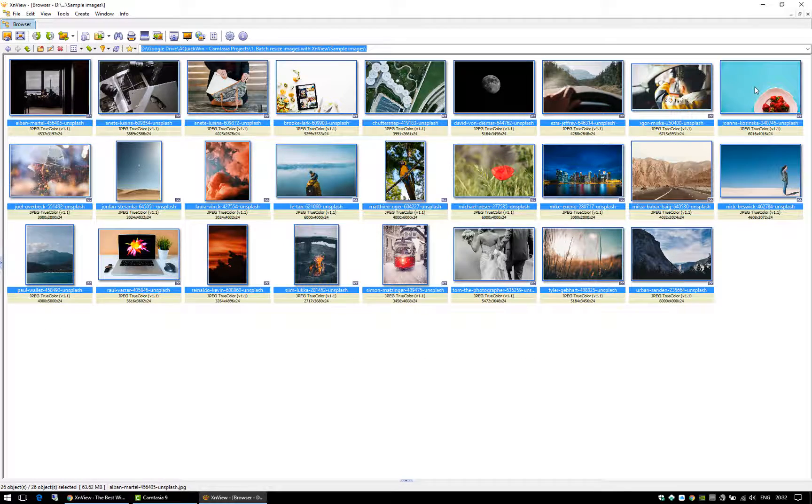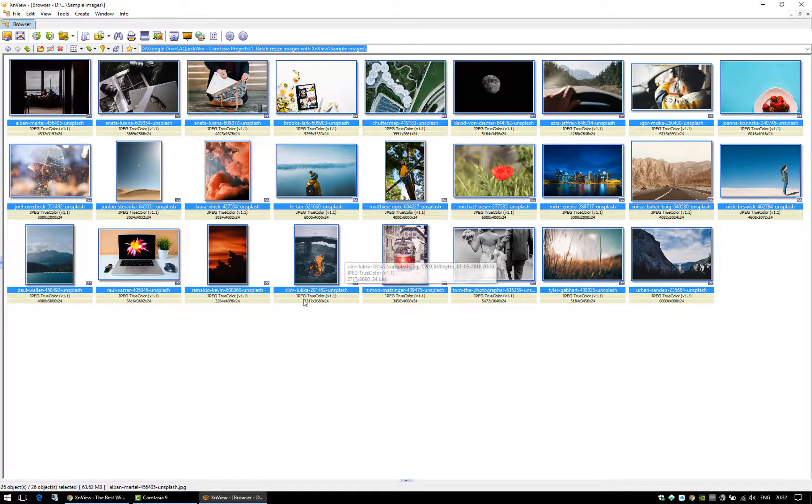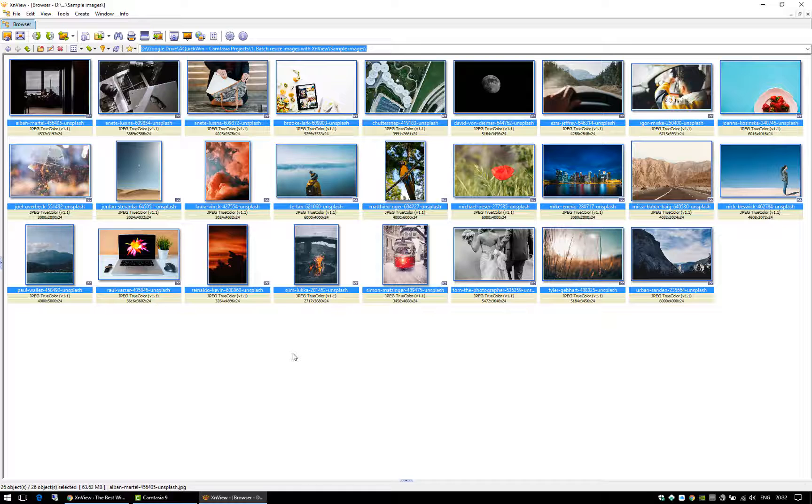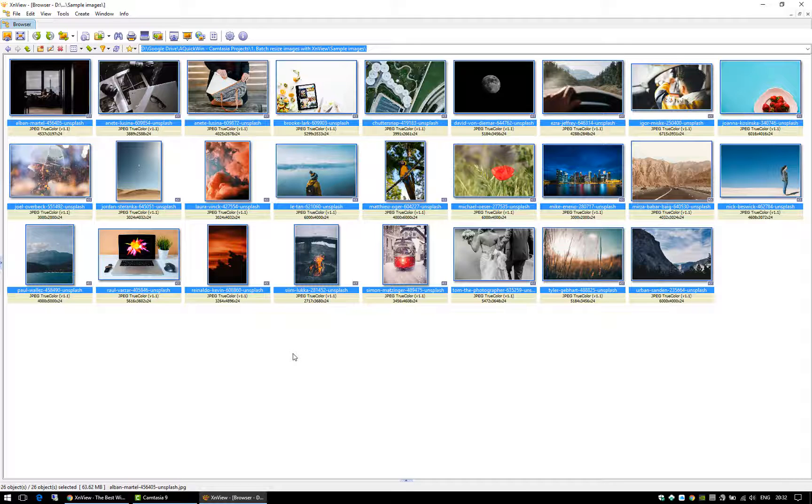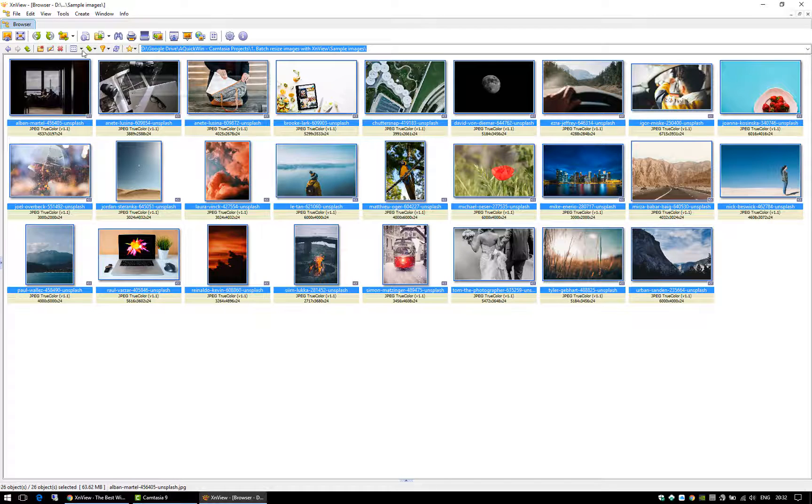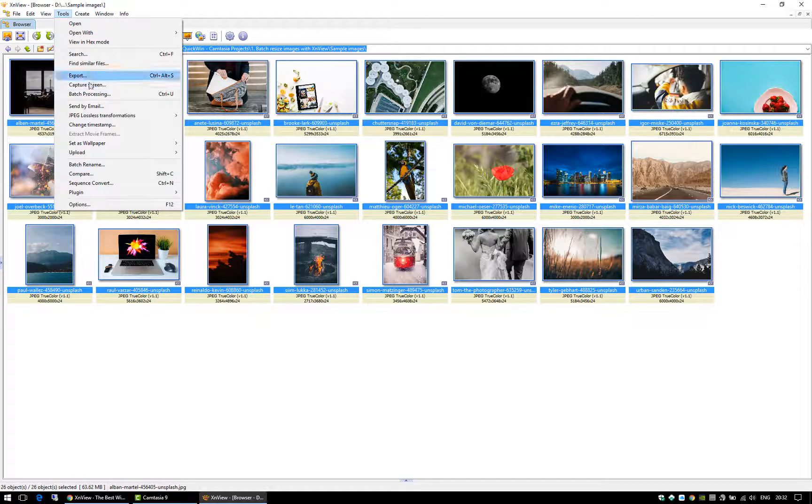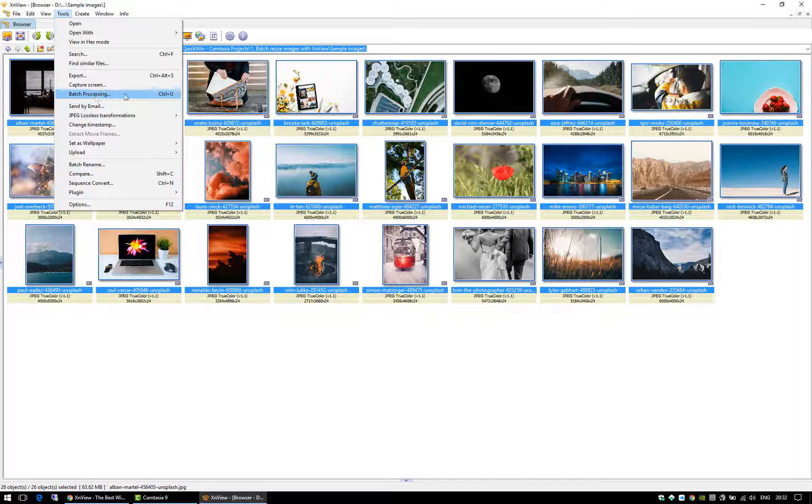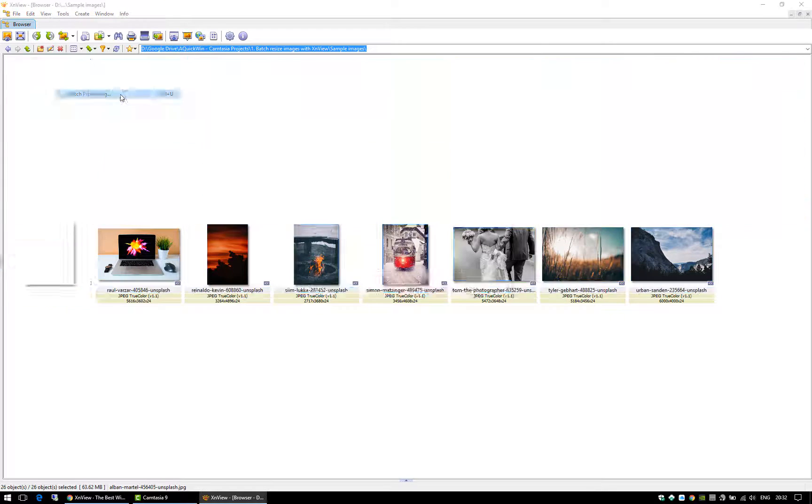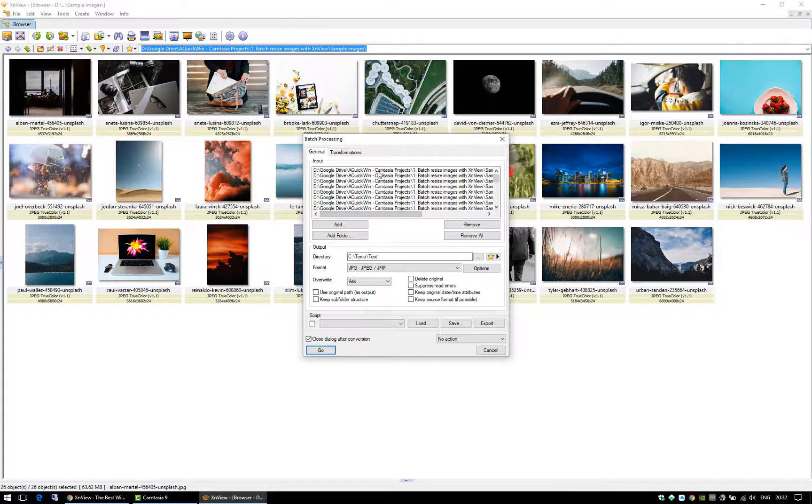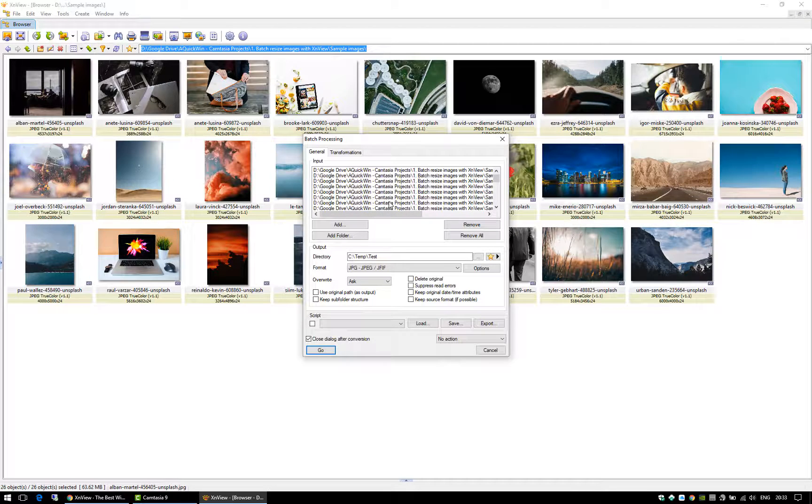I'm going to use XNView's batch operations function which is found in the Tools menu, and go to batch processing. This shows you the images I've already selected. You can see them in the list there.